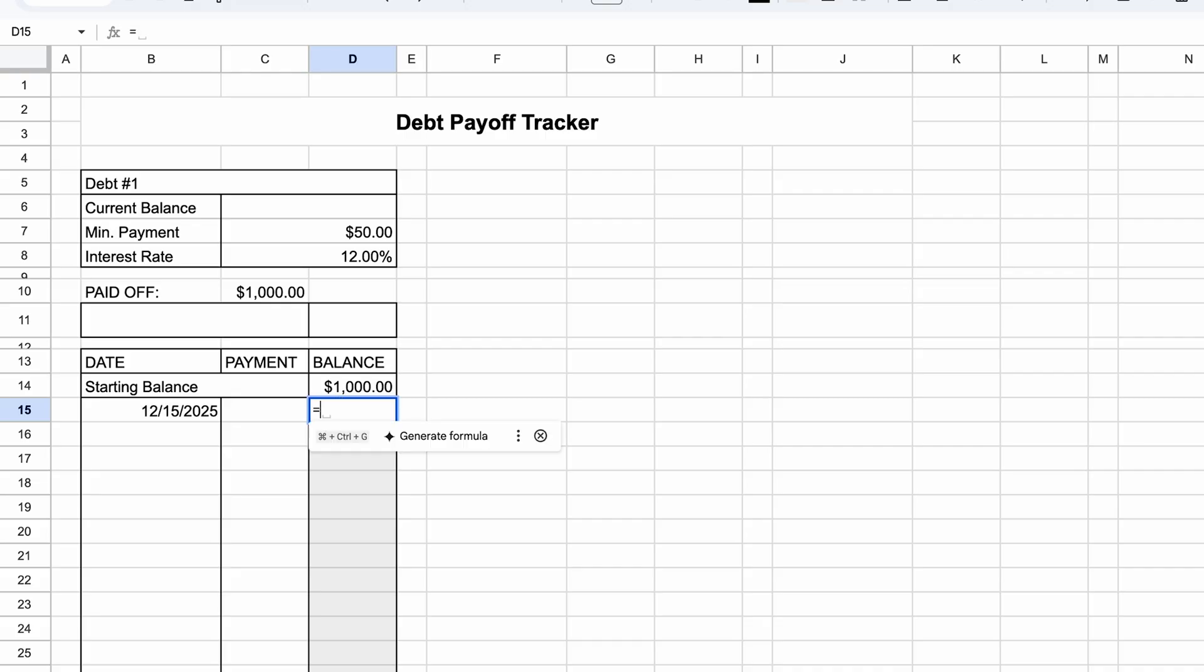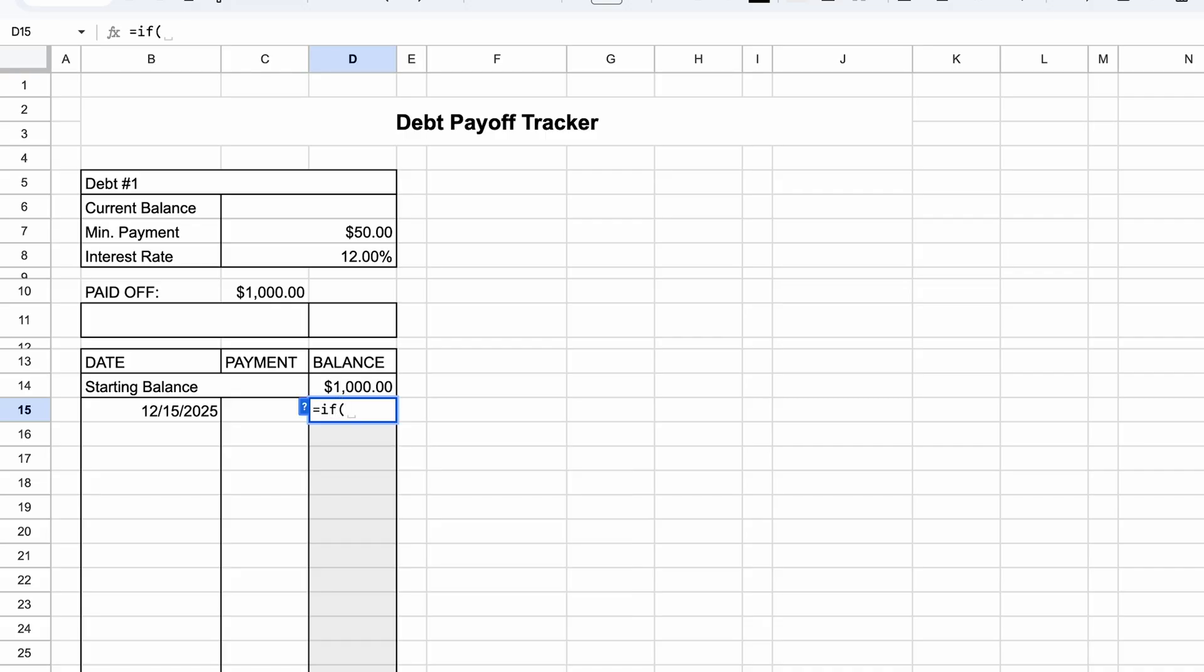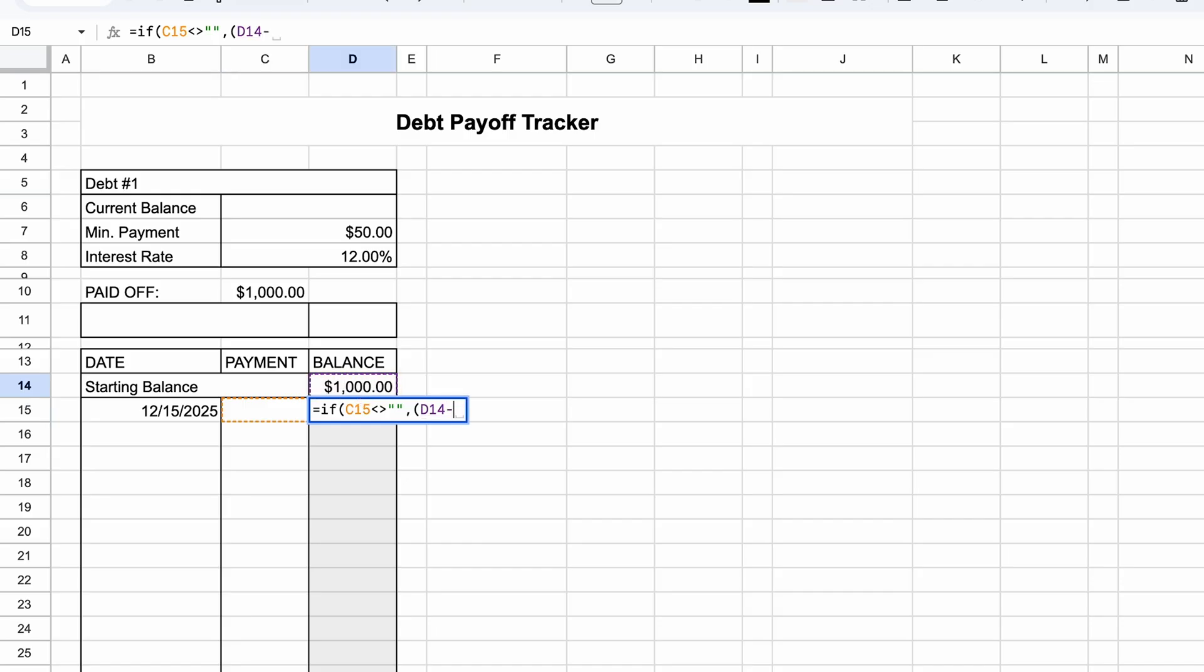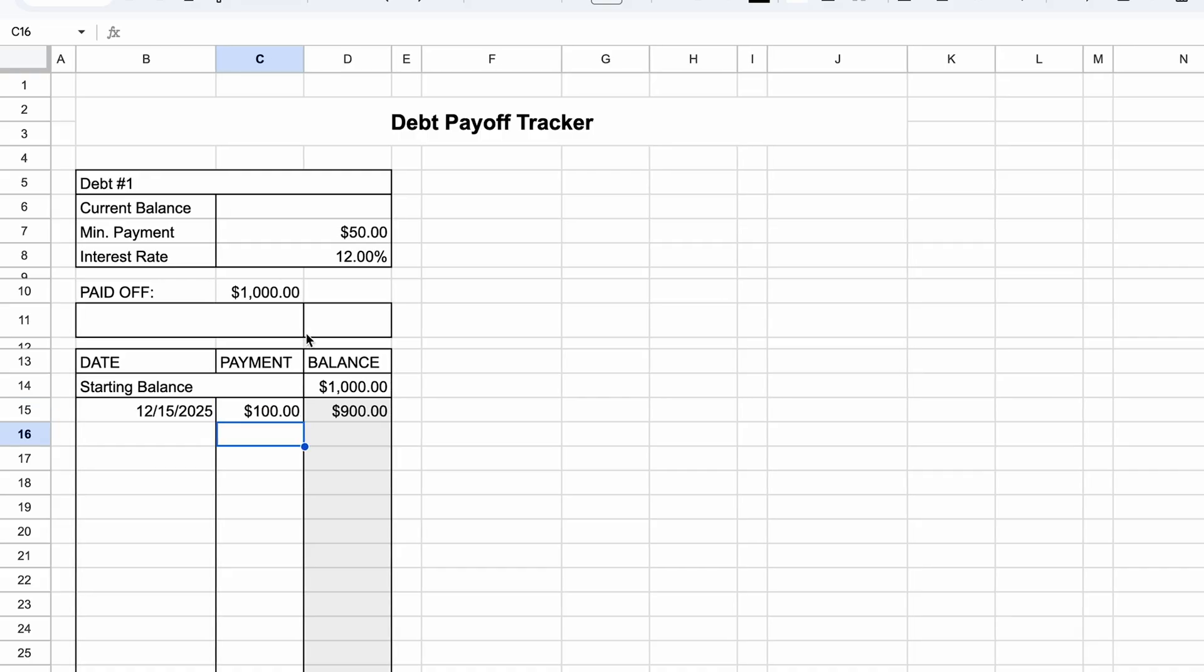In B10, type in paid off. And in C10, I can do D14, the starting balance, minus the current balance, which we'll get to. Let's make the borders for this first debt table. So what we'll do is go as far down as you like. I'll probably just go to 54 and I'll do an outer border, vertical border, and then go to this row, two rows below it, and then do command shift down arrow key. And let's just delete those rows.